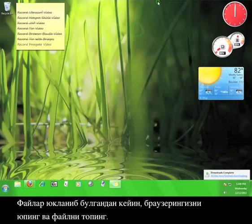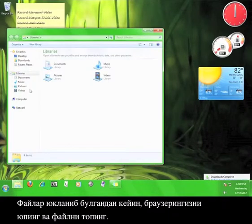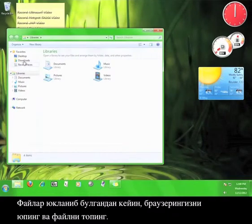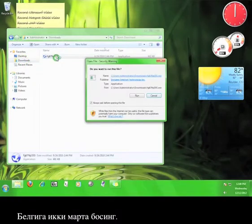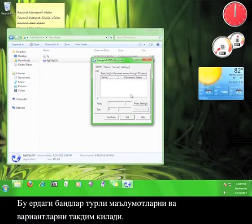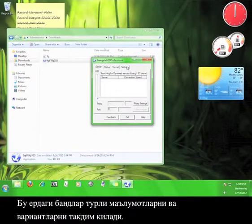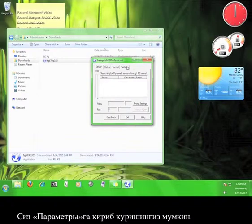Once the file finishes downloading, close your browser and go find your file. Go ahead and double-click the icon. Now what you see here is the user interface. The tabs here will present you with different information and options.